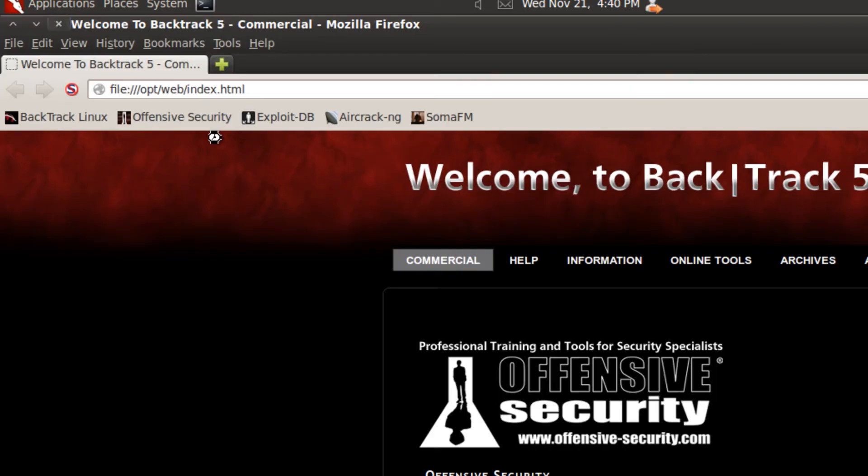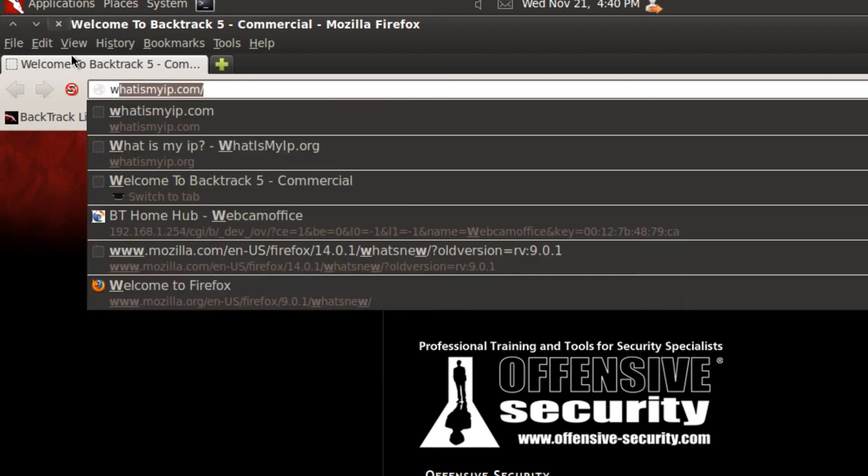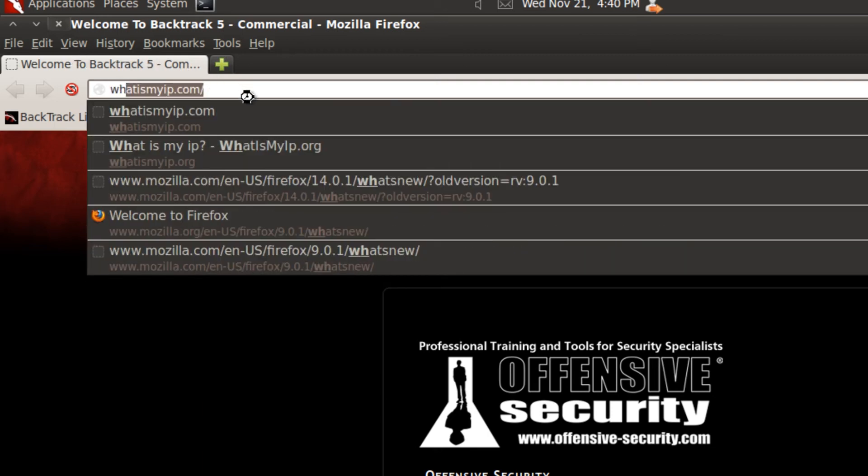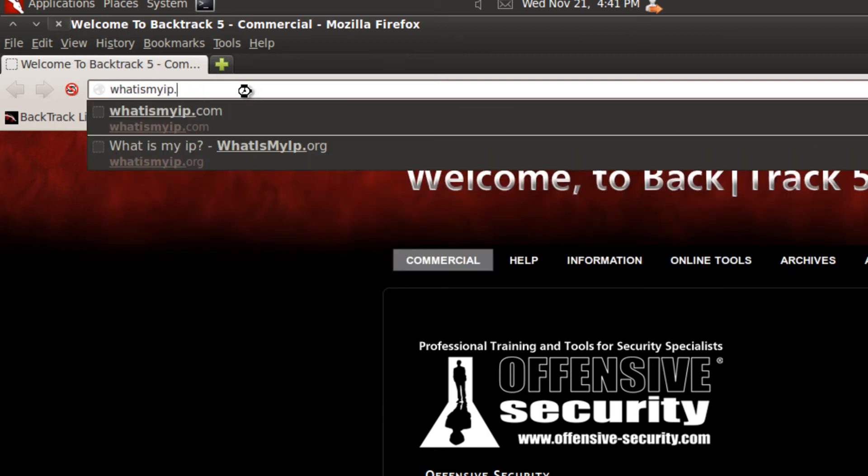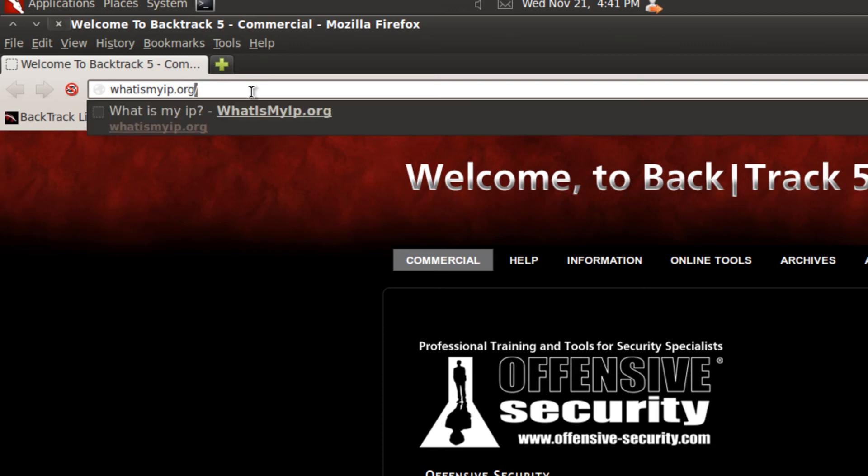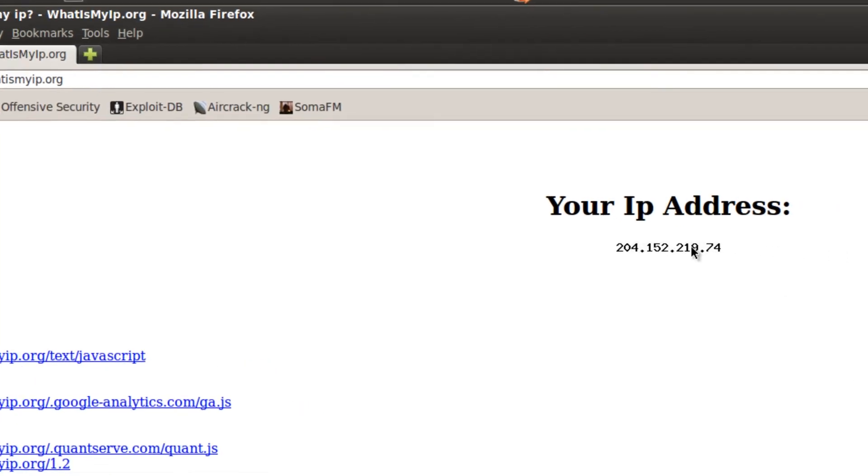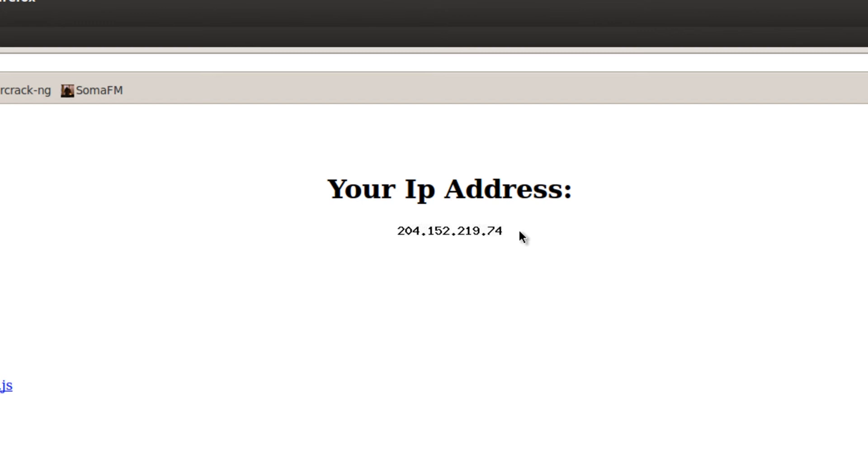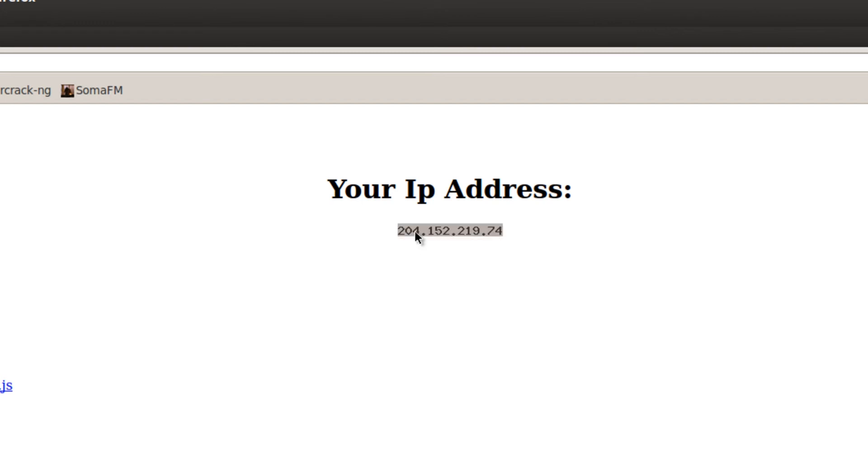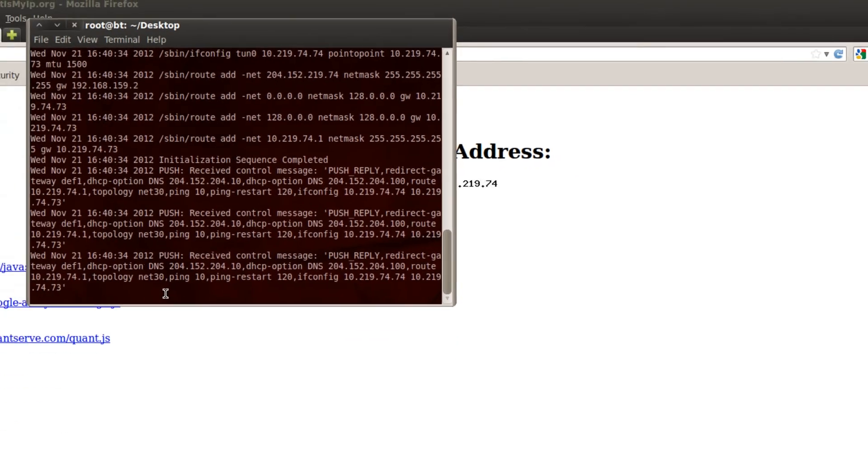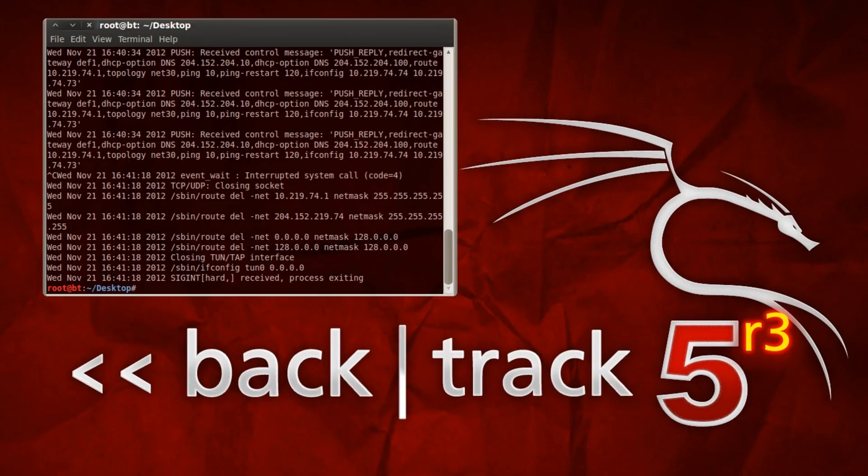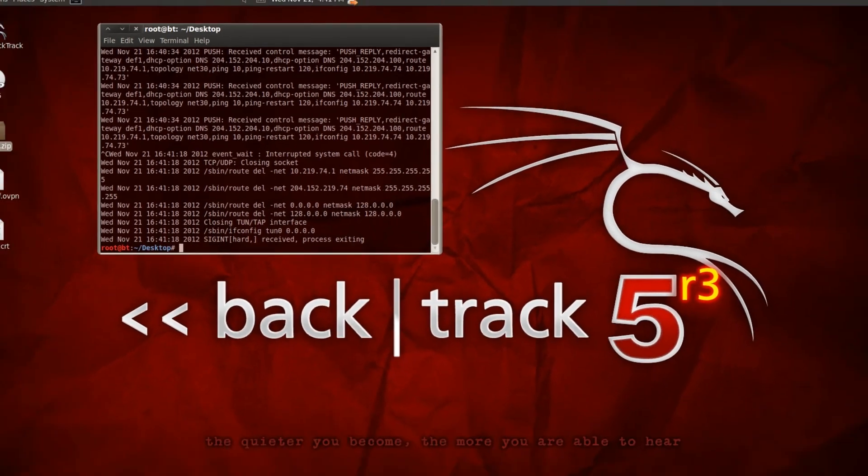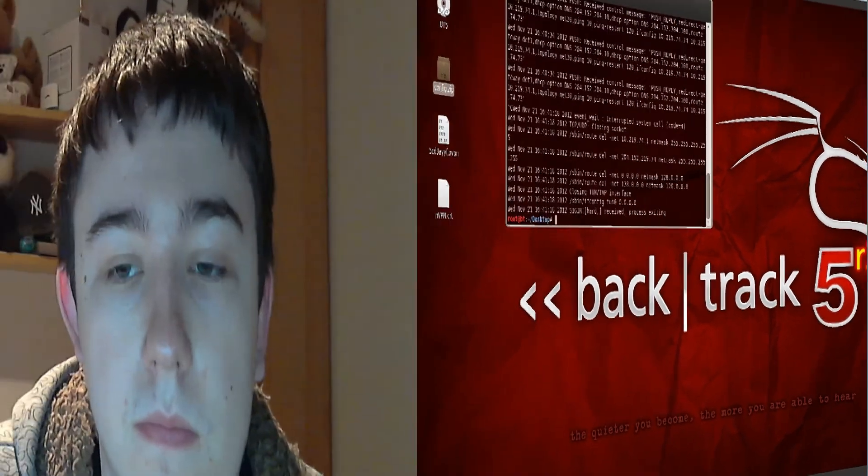So what we're going to do now is open up Firefox and go to whatismyip.org because the .com one seems to be down right now. This should give us our VPN's IP, which it has. This IP here is in California. So that's it guys, it really is that simple. To stop the VPN, all you have to do is just do Control-C in this terminal window and your VPN will disconnect. I thought it would be a lot harder than that, but it really is that simple.